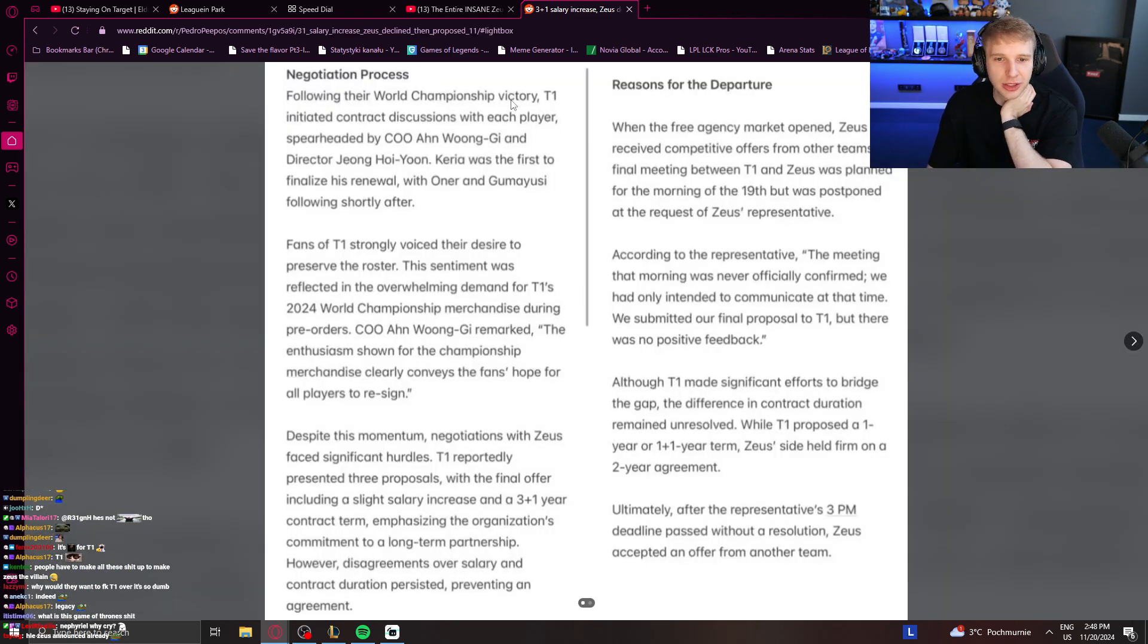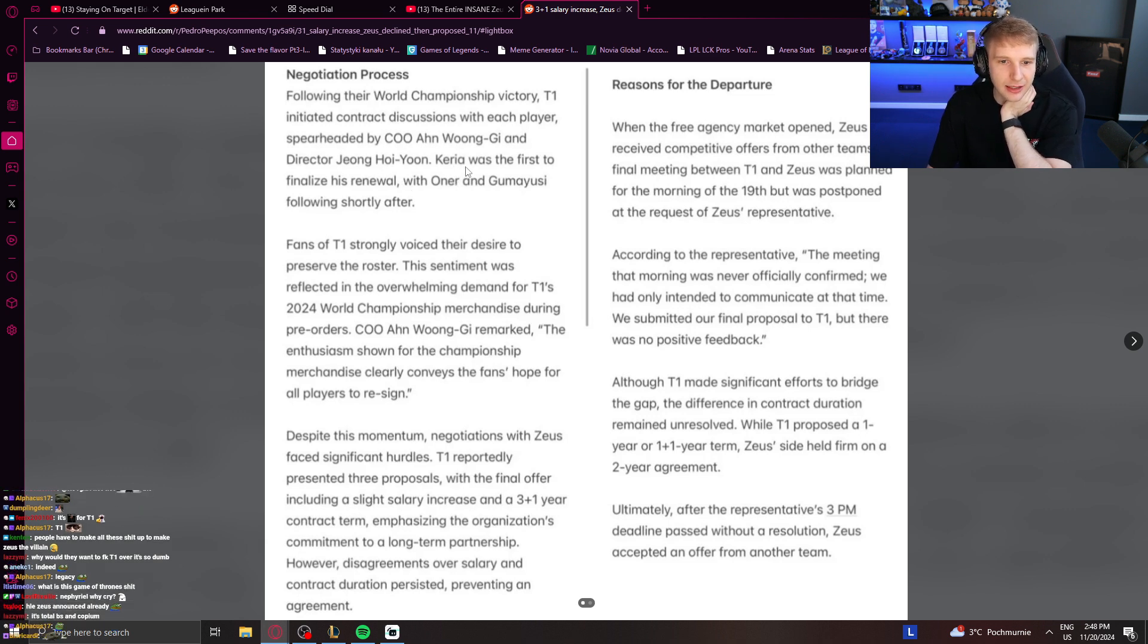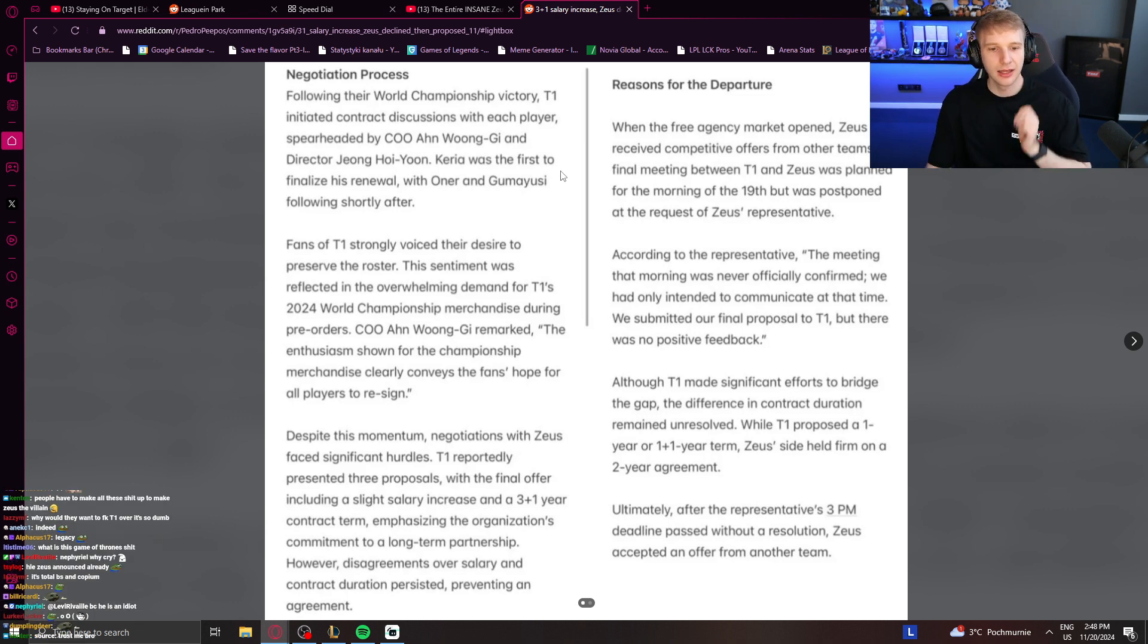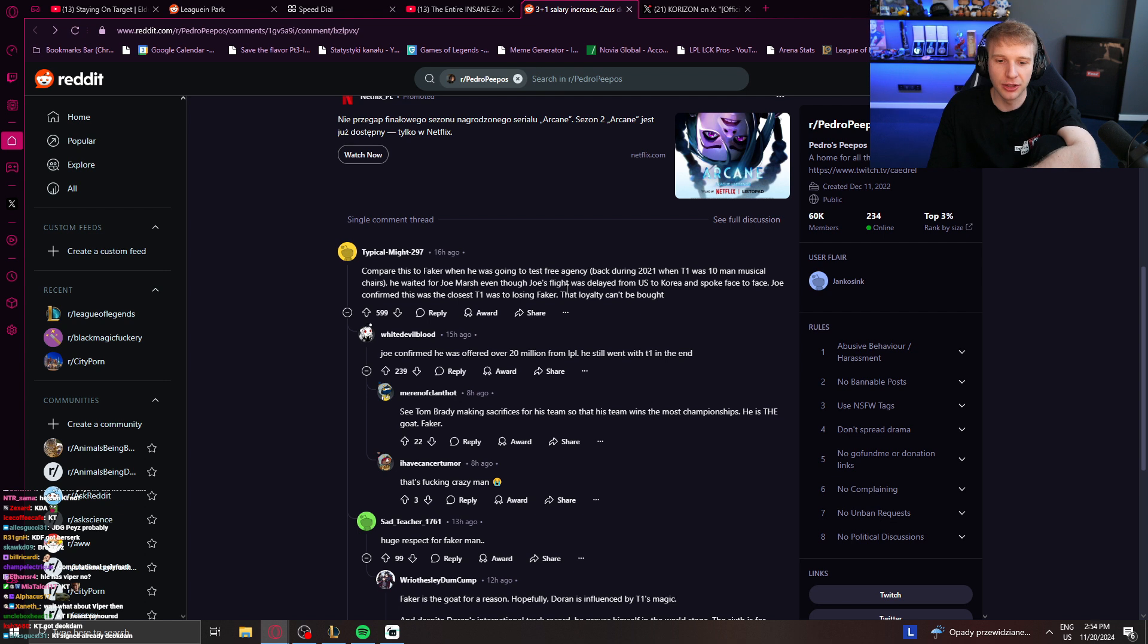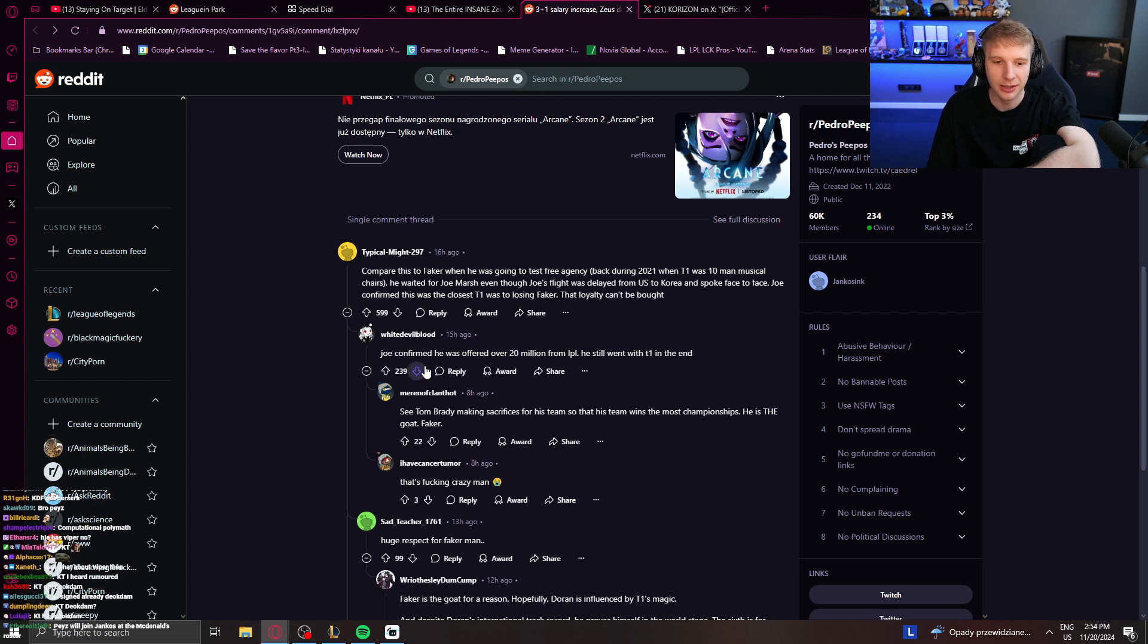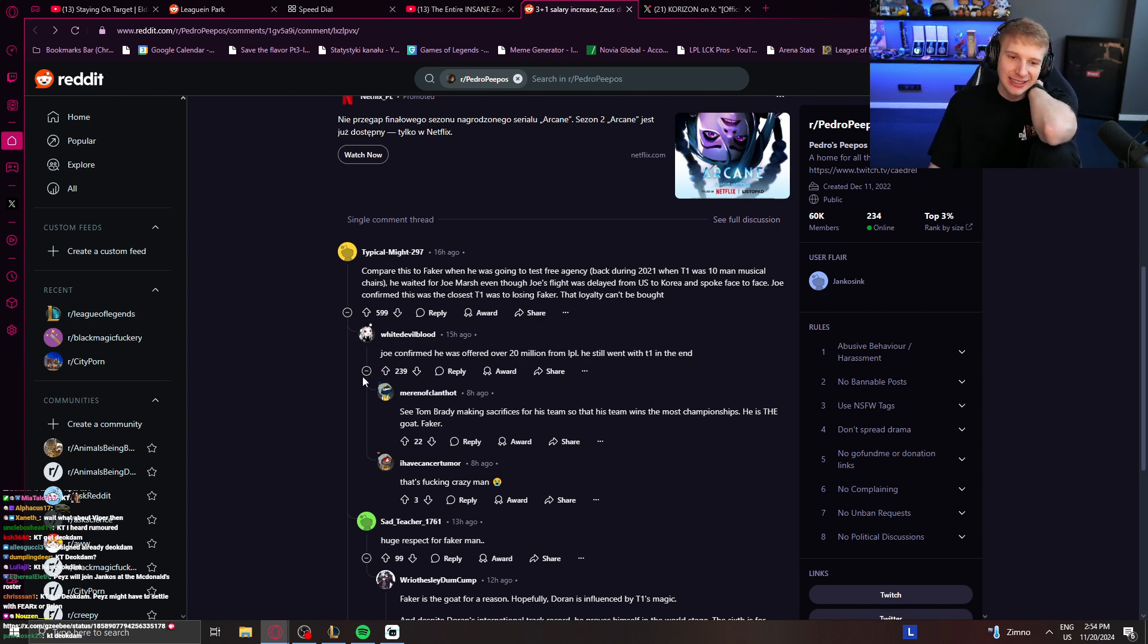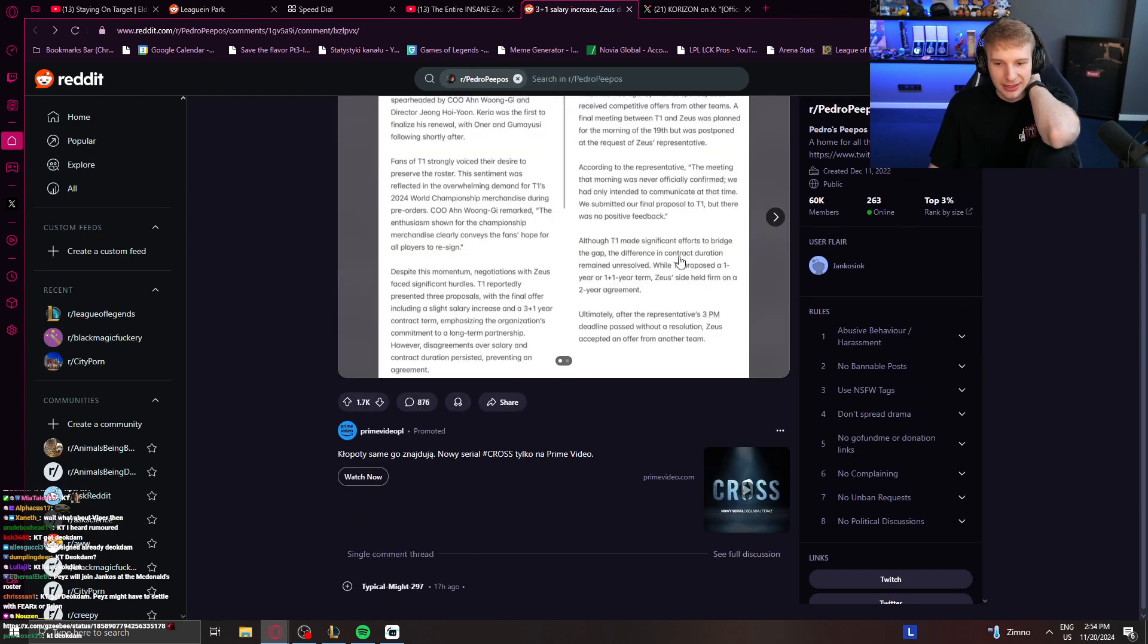Following their World Championship victory, T1 initiated contract discussions with each player. Keria was the first to finalize his renewal with Oner following shortly after. Compare this to Faker when he was going to test free agency back during 2021. He waited for Joe Marsh even though Joe's flight was delayed from Wales to Korea and spoke face to face. Joe confirmed this was the closest T1 was to losing Faker. Faker was offered over 20 million from LPL. He still went with T1 in the end. Oh my god. Yeah, Faker got 20 million from LPL apparently. 20 million contract offer and he still stayed at T1. I think his legacy at T1 is worth more than this though. So it makes sense.